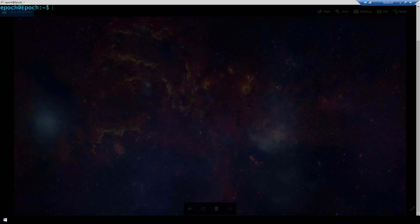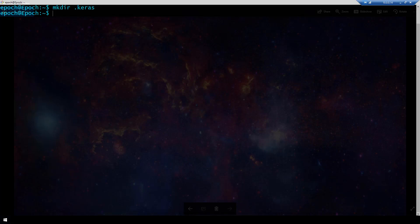So right now I am in my user's home directory and I'm going to make a directory called Keras and this is going to be a hidden directory and that is the reason for the period in front of the title. So now that we've made that directory let's CD into it.